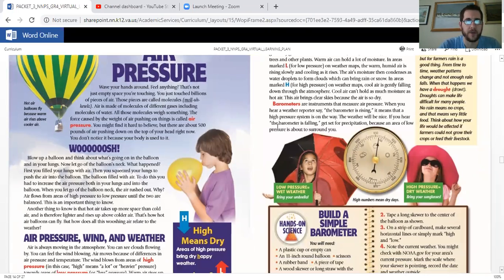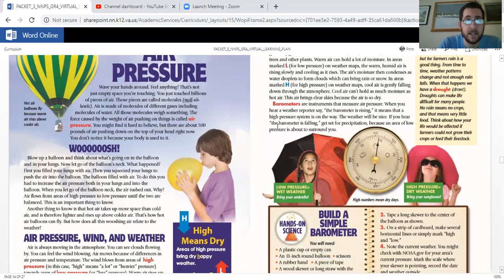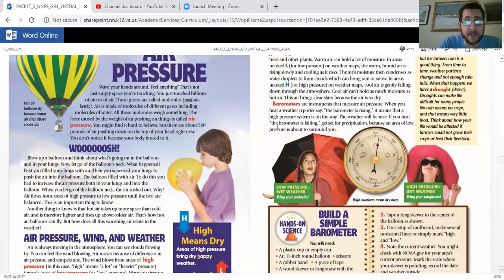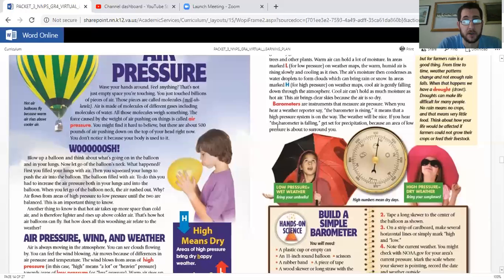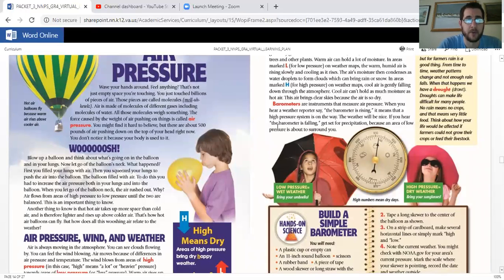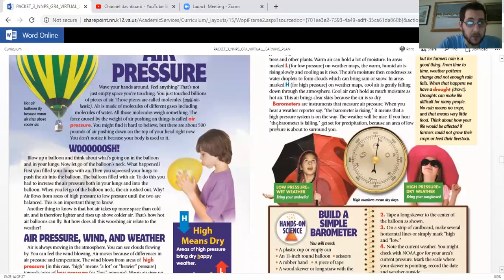Air pressure. Wave your hands around, feel anything? That's not just empty space you're touching. You've just touched billions of pieces of air. Those pieces are called molecules. Air is made up of molecules of different gases, including molecules of water. All those molecules weigh something. The force caused by the weight of air pushing on things is called air pressure. You might find it hard to believe, but there are about 500 pounds of air pushing down on top of your head right now. You don't notice it because your body's used to it.